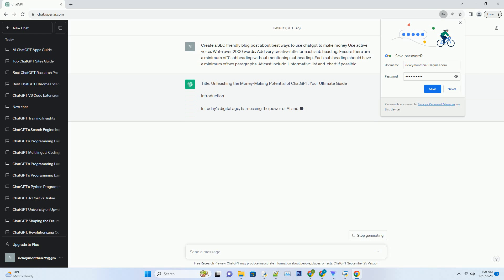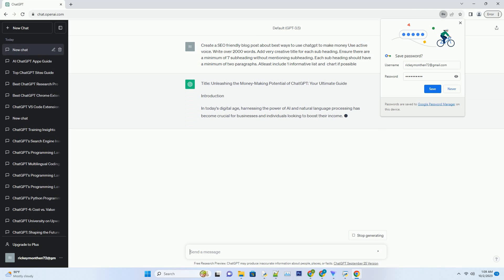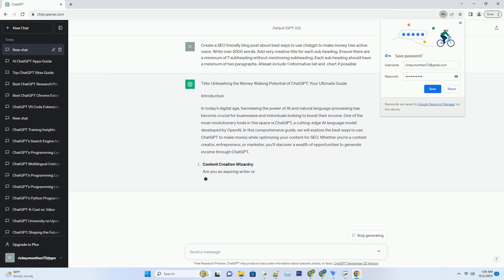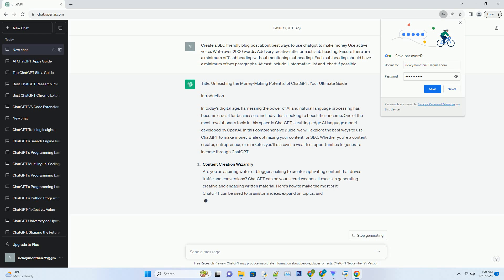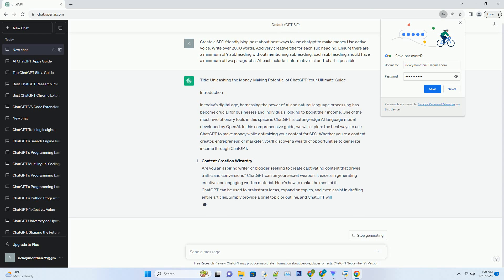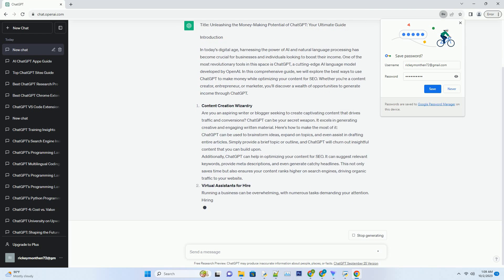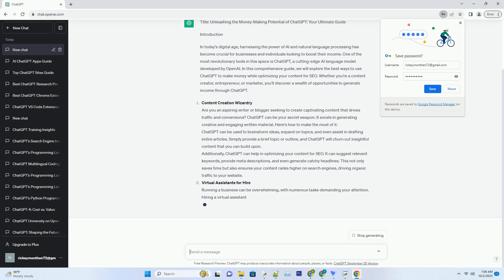Introduction. In today's digital age, harnessing the power of AI and natural language processing has become crucial for businesses and individuals looking to boost their income. One of the most revolutionary tools in this space is ChatGPT, a cutting-edge AI language model developed by OpenAI. In this comprehensive guide, we will explore the best ways to use ChatGPT to make money while optimizing your content for SEO.